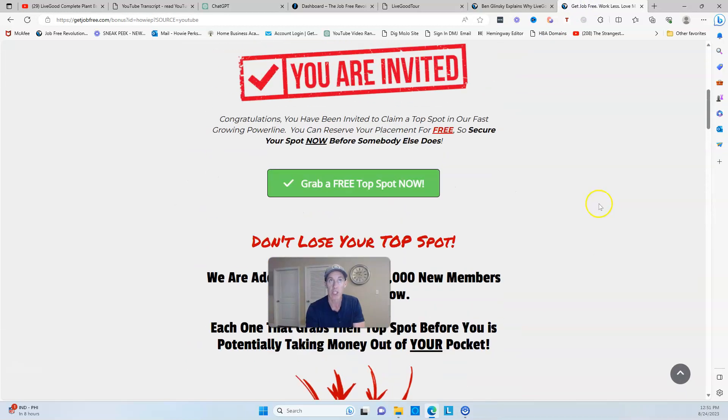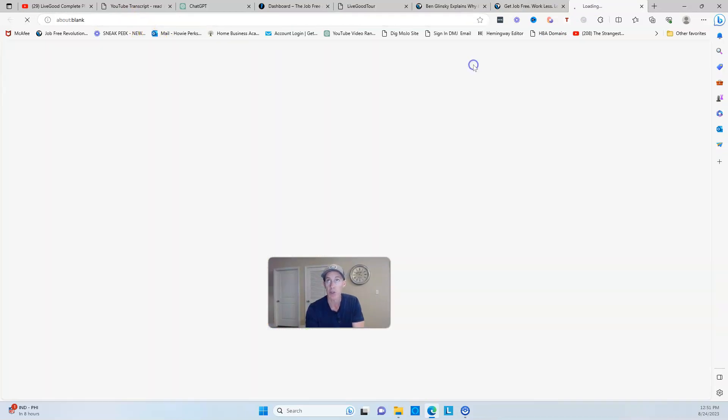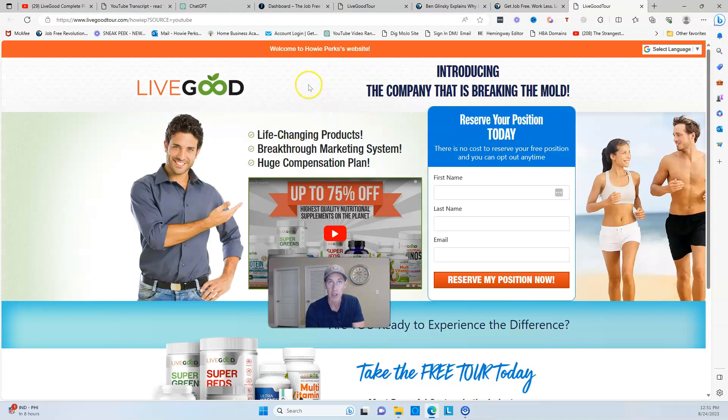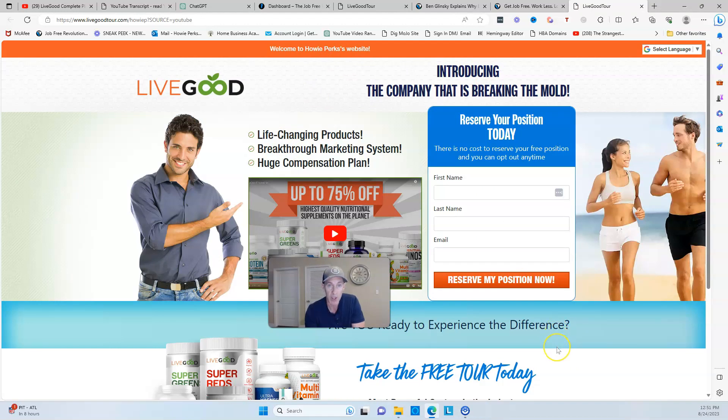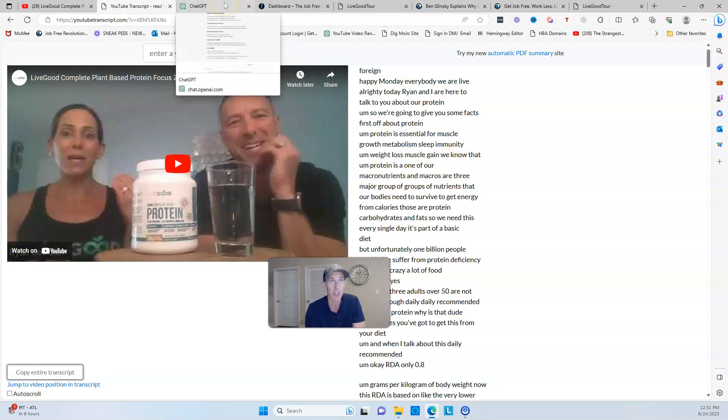Basically you put your name instead of mine here, and then once somebody clicks on the green button, it creates a little buffer page and then they can go ahead and be taken to the tour page. So with that being said, thank you for watching the video. Again, that website is youtubetranscript.com.